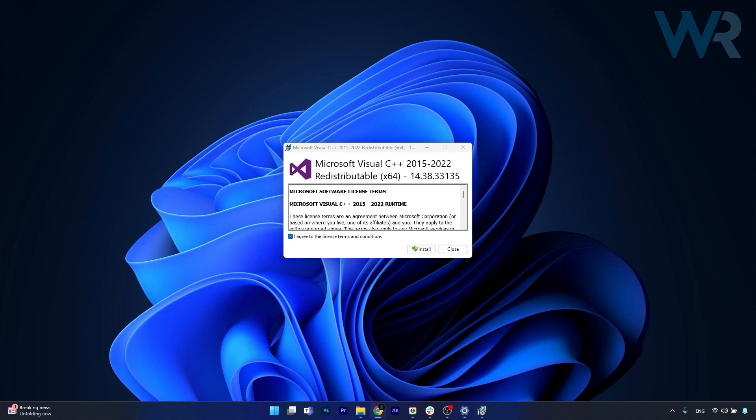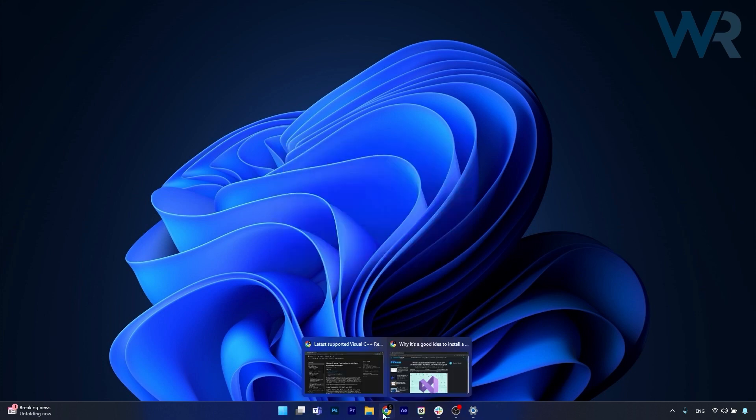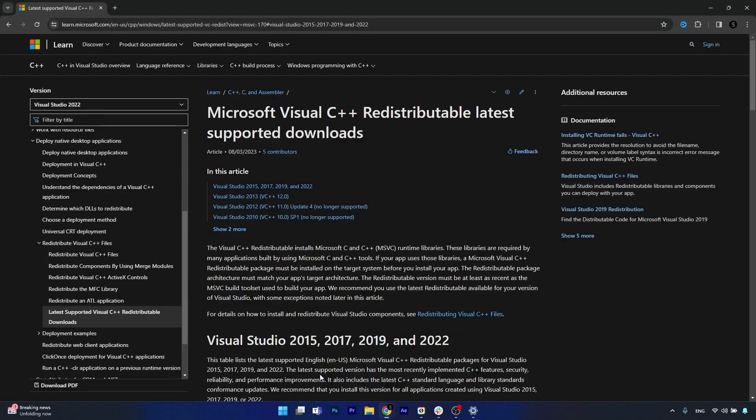So basically, why do you need this megapack? Well, depending on the apps that you have or the games that you have, each of them can require different versions of the Microsoft Visual C++.